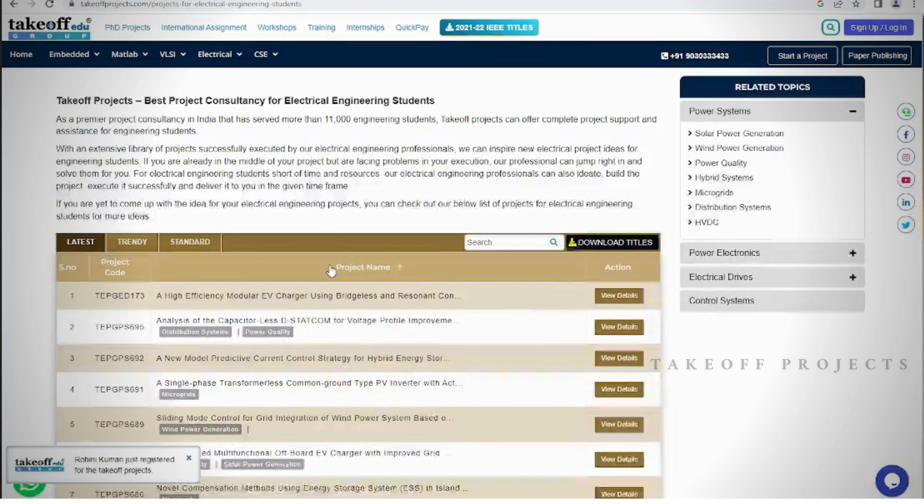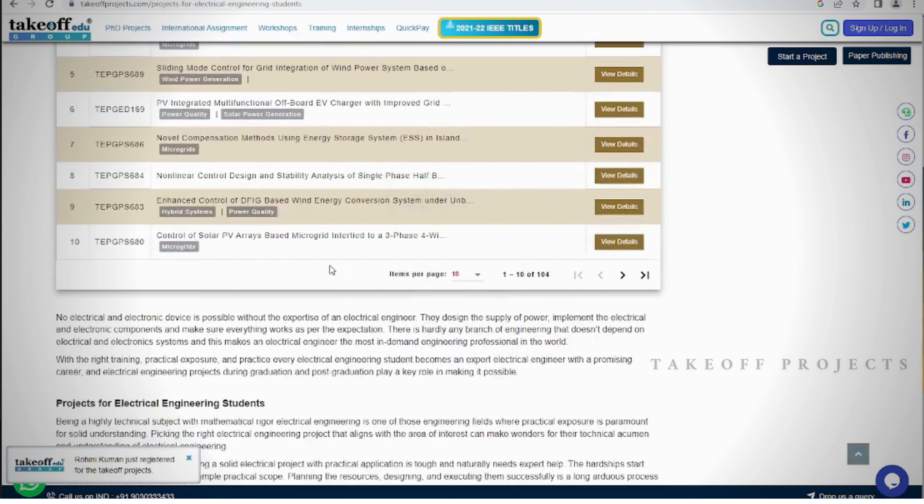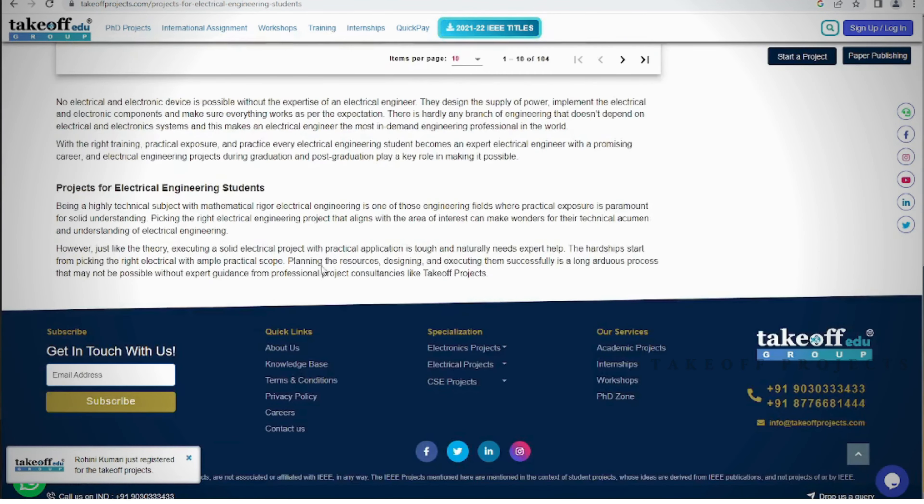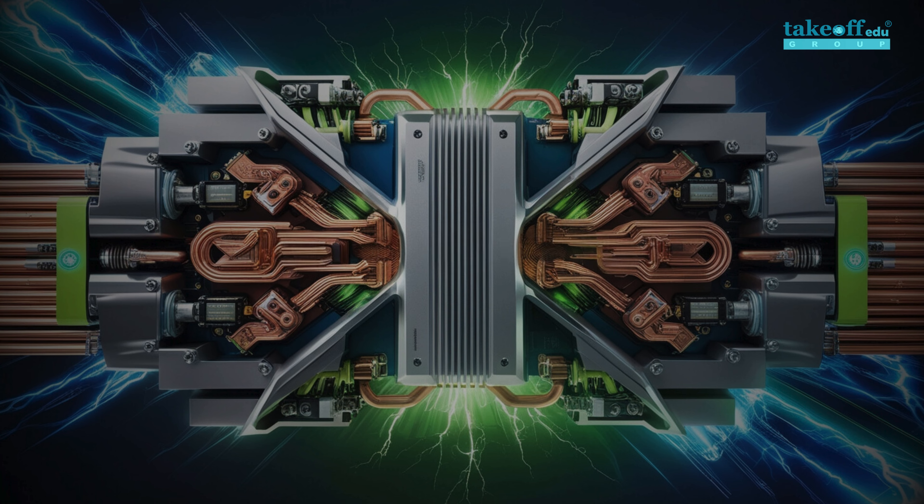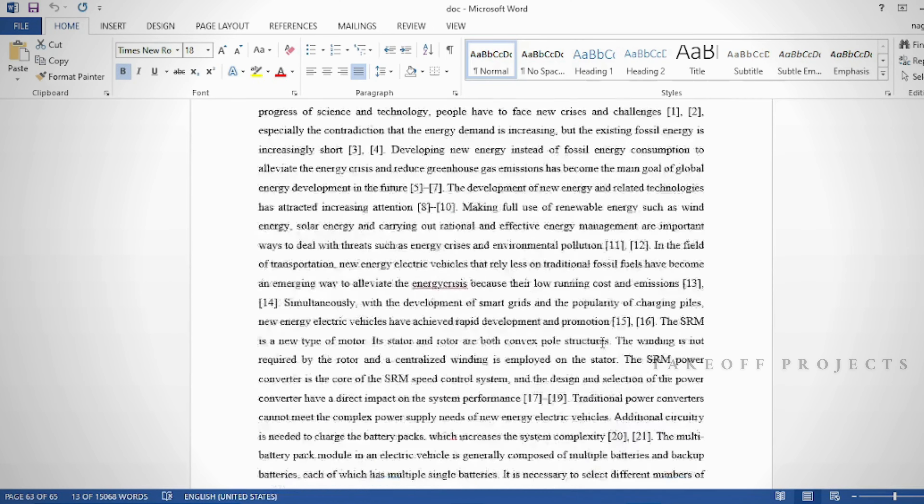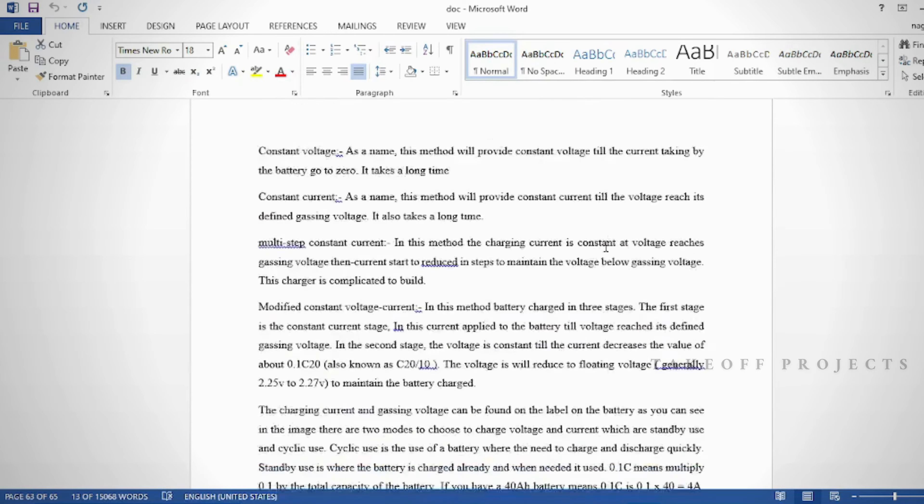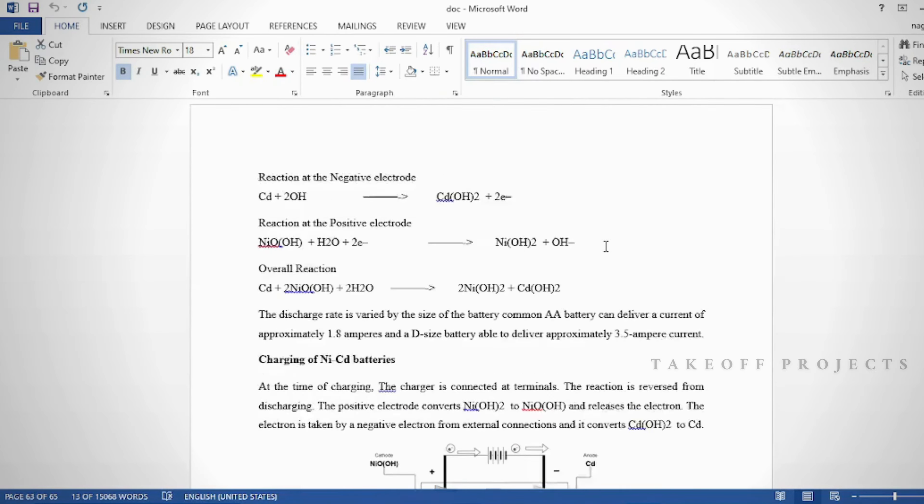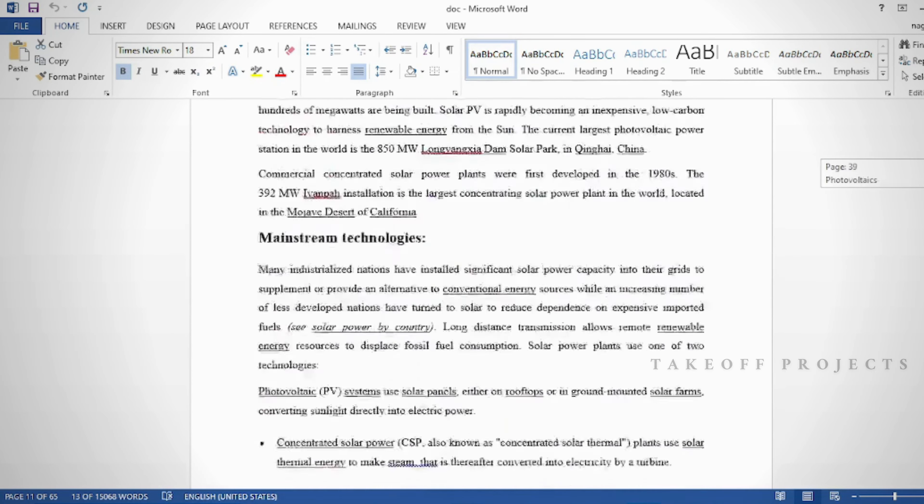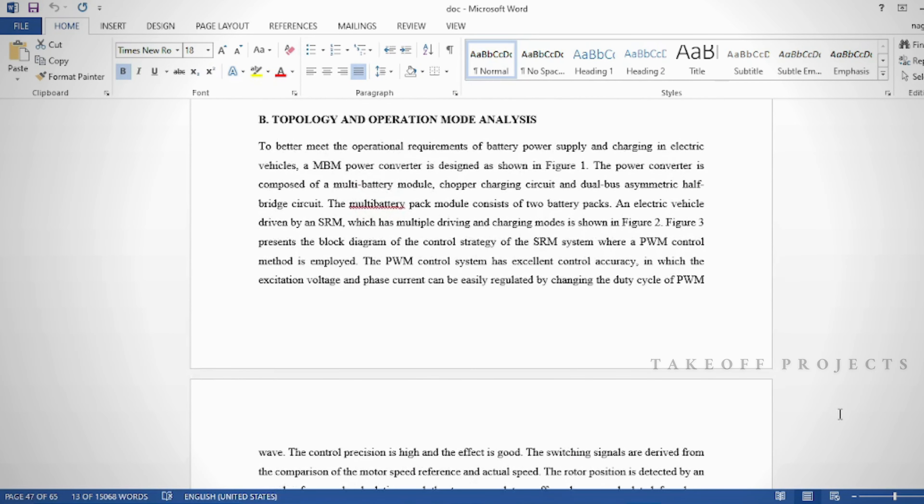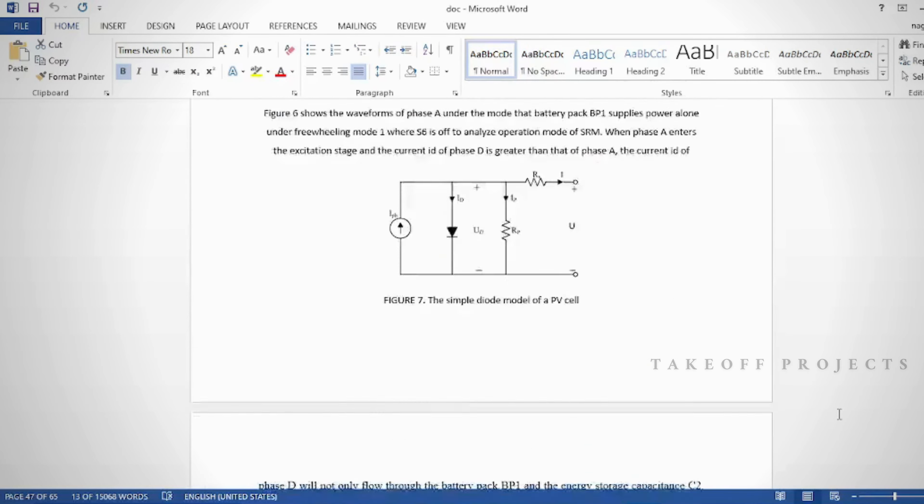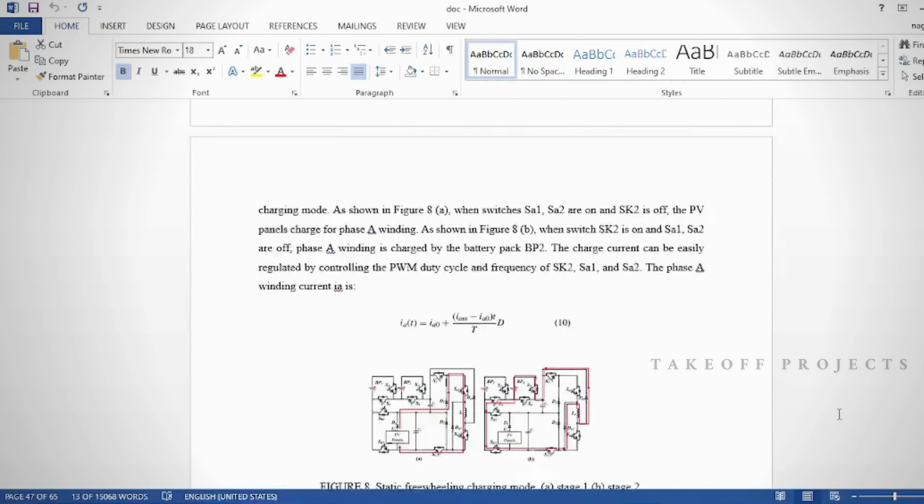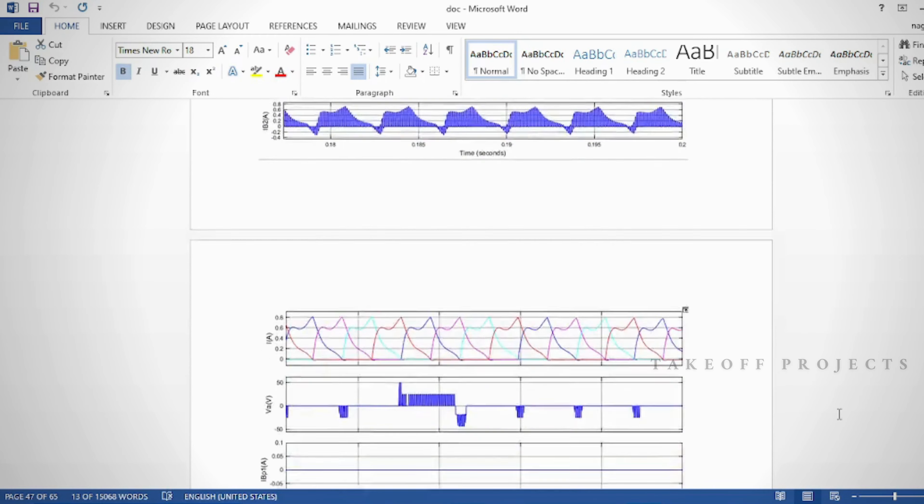In the document, we can provide abstract, introduction, literature survey, keywords in different stages based on the project. Take note of keywords as chapters: proposed system, result, discussion, conclusion, future scope, and references.